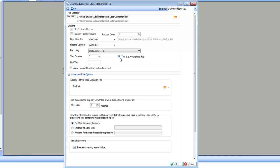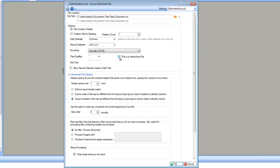The next option is if the file is a hierarchical file. Normally, the data is assumed to be flat. However, Centerprise supports reading of hierarchical data. In that case, you will check this option and immediately see options to specify the tree definition file. To learn more about hierarchical files, please see the video about how to use hierarchical files inside Centerprise. Let's uncheck this option and go back to other options.